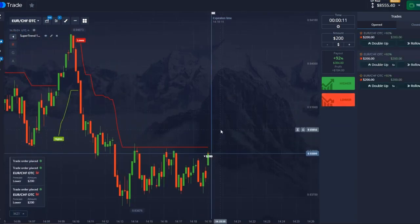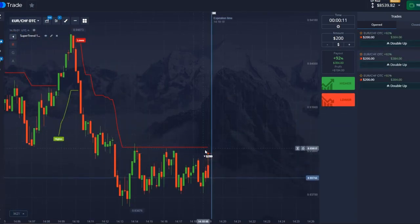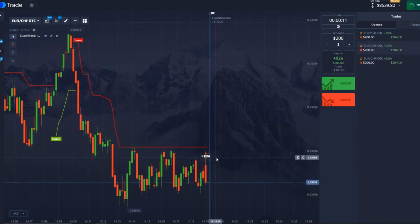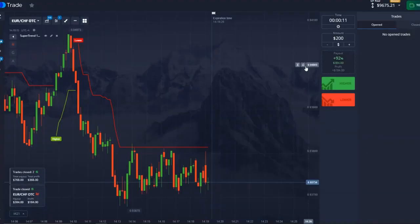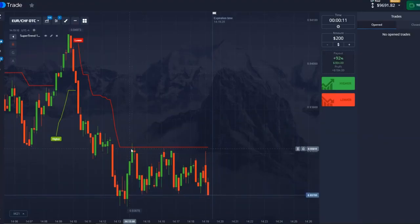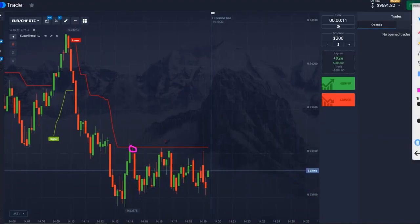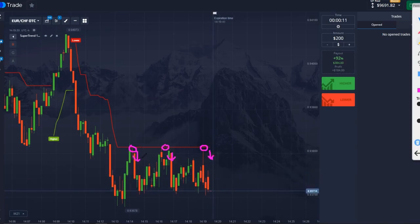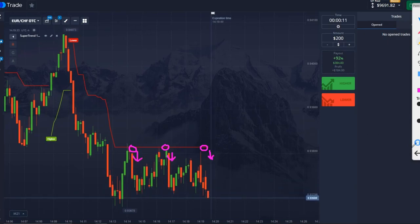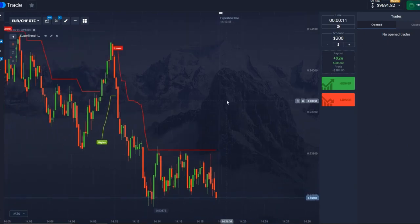The price has reached the red line and we open on the downside for $600. It is desirable to look for exactly such moments where the price reached the red line — here also reached, and now where it reached, we earned and went down. We see in three cases exactly such moments work 100%.